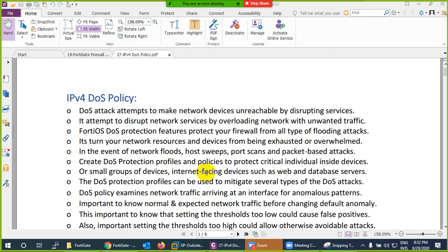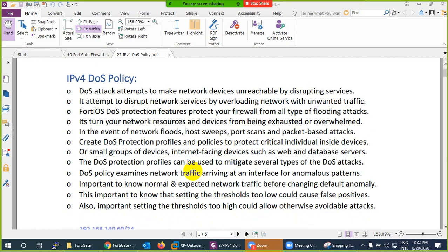IPv4 DoS policy not only protects from DoS attacks but also from scanning attacks and sweeping attacks. The DoS policy will protect from any such types of things — it can be sweeping, scanning, flooding, or anything. This way you can mitigate attacks on your inside servers in the DMZ and inside LAN from any sort of attack.